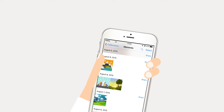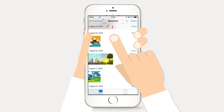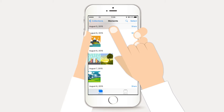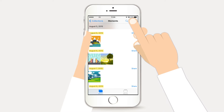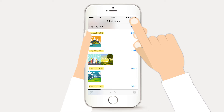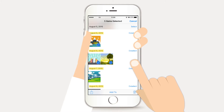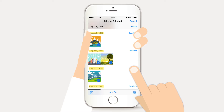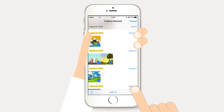Once you open the Photos app, select Photos and then go to Moments. You'll then see all of your photos grouped by date. Go to Select and you'll be given the option to select pictures by groups.